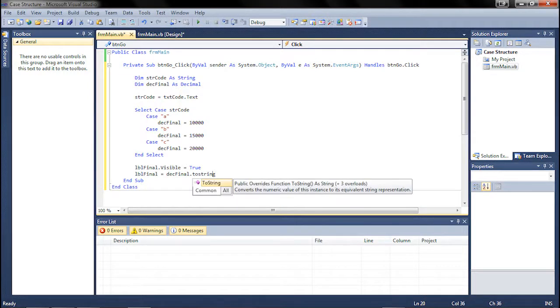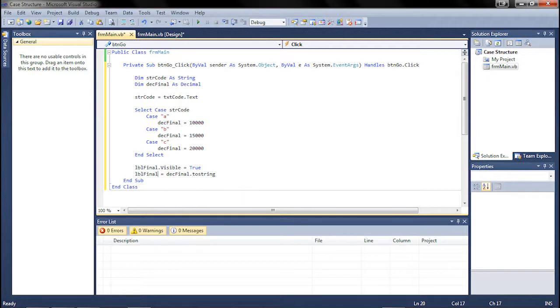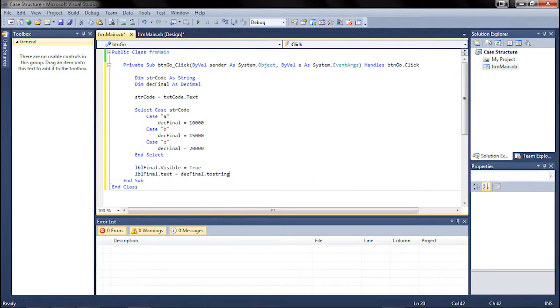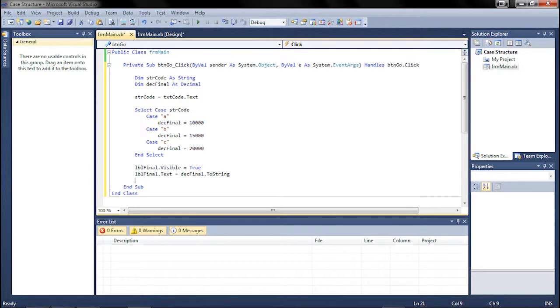And we forgot the dot text over here. So we got to add that in real quick. And that should be it, guys.